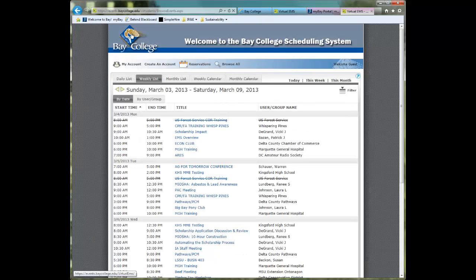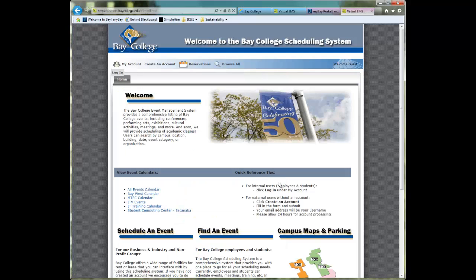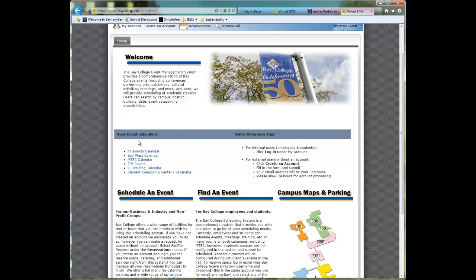Now let's go back to the main part of the website. If you click on the icon up here, it will always return you to this site. Down here we have a few commonly used calendars for ease of use, and we've created links.